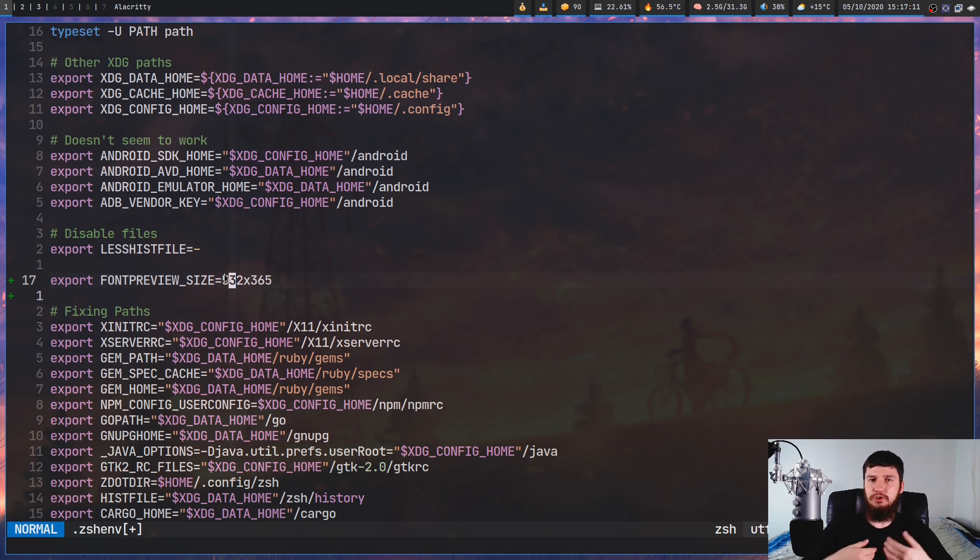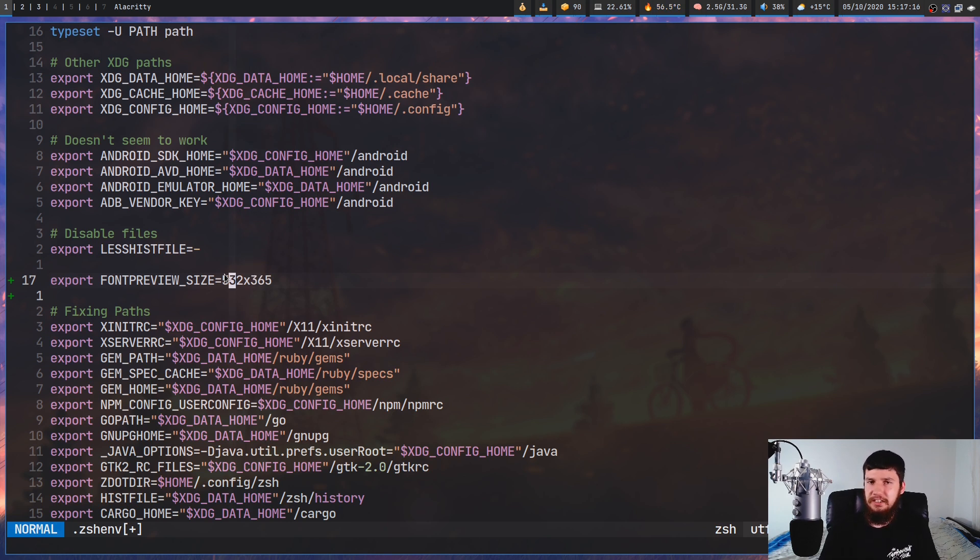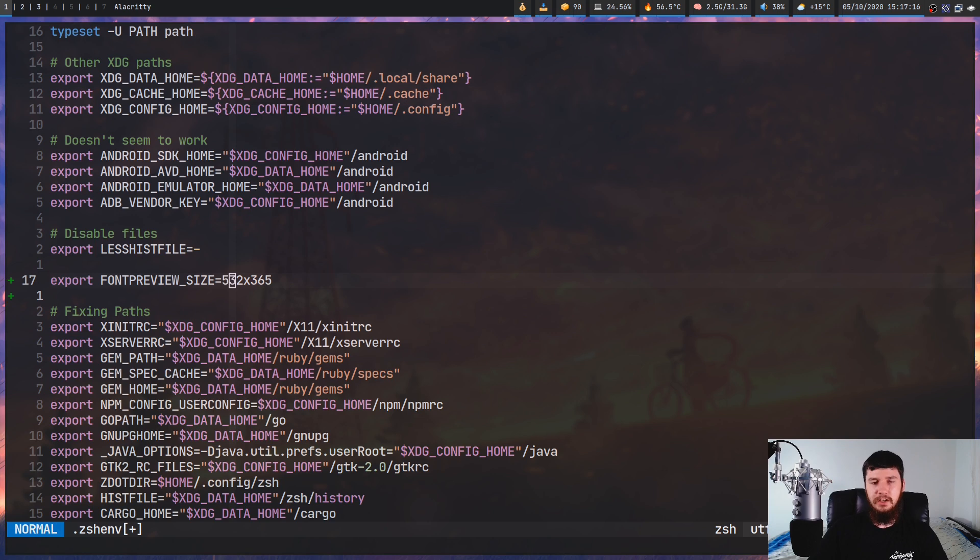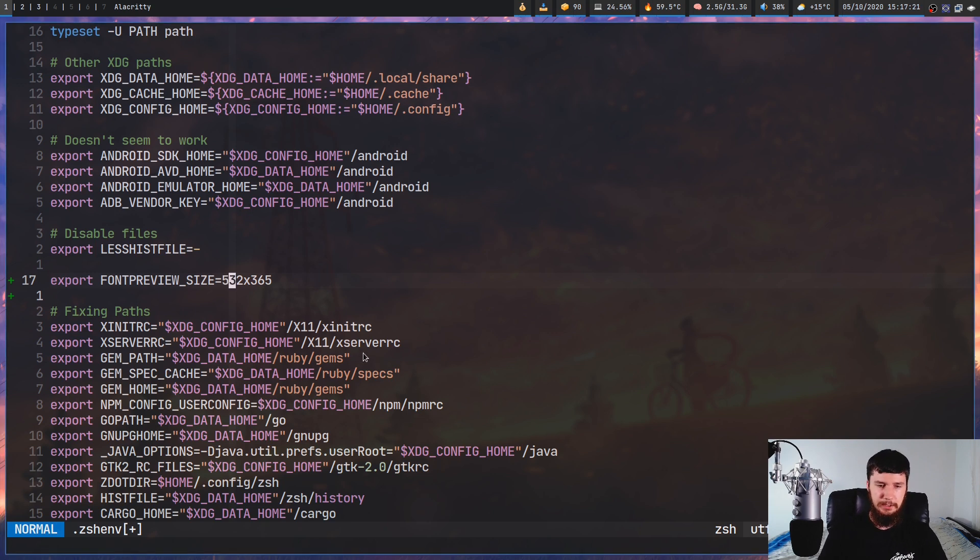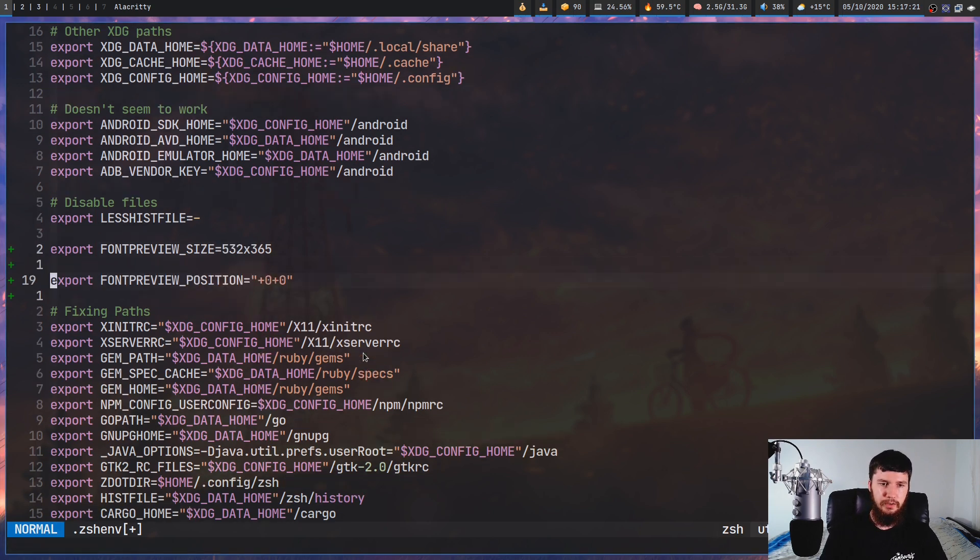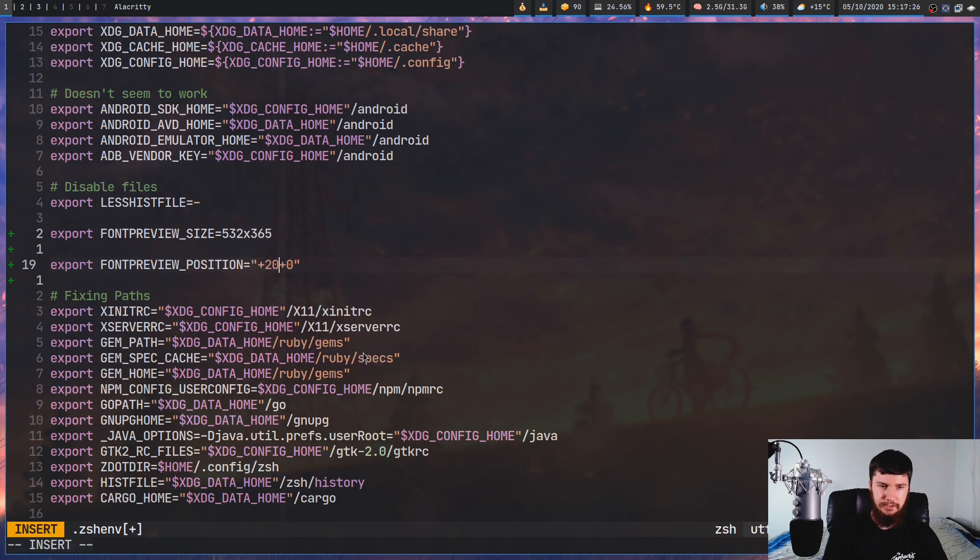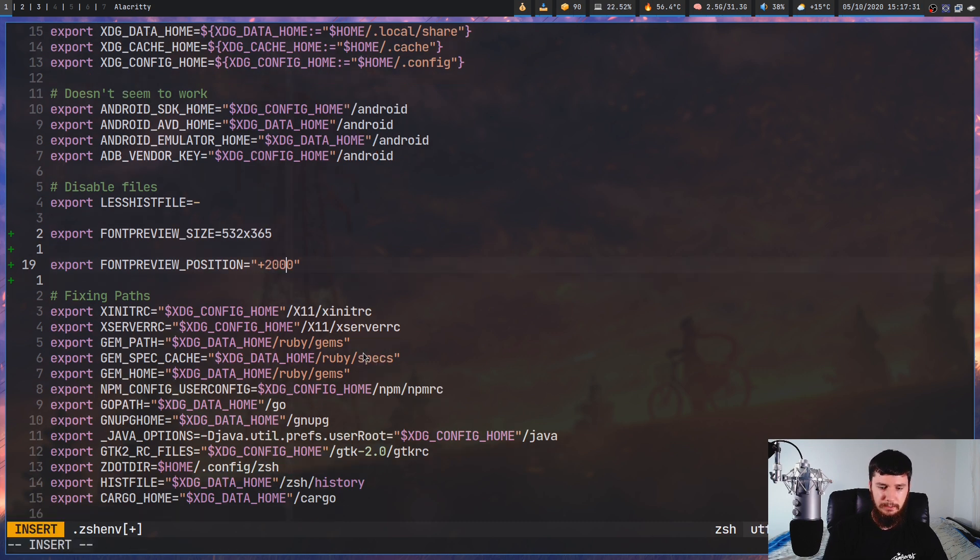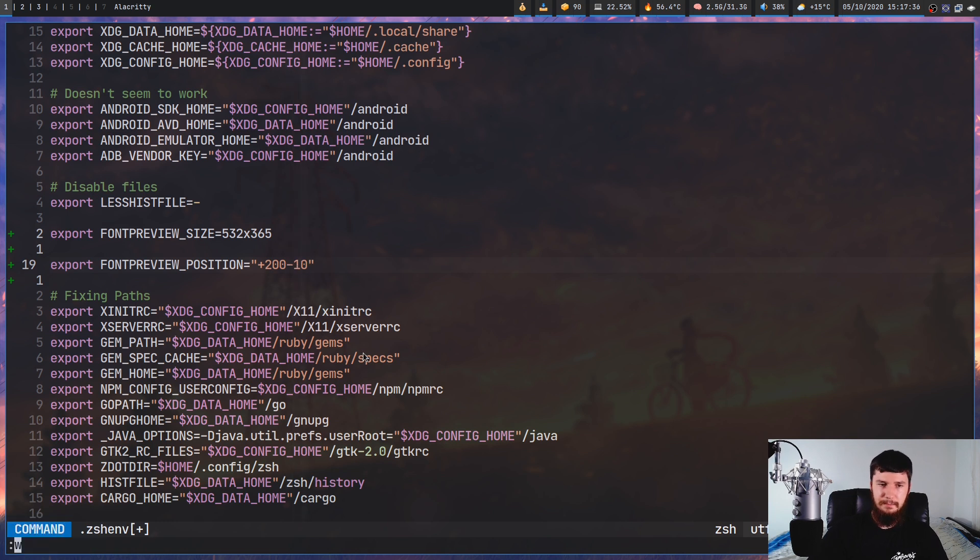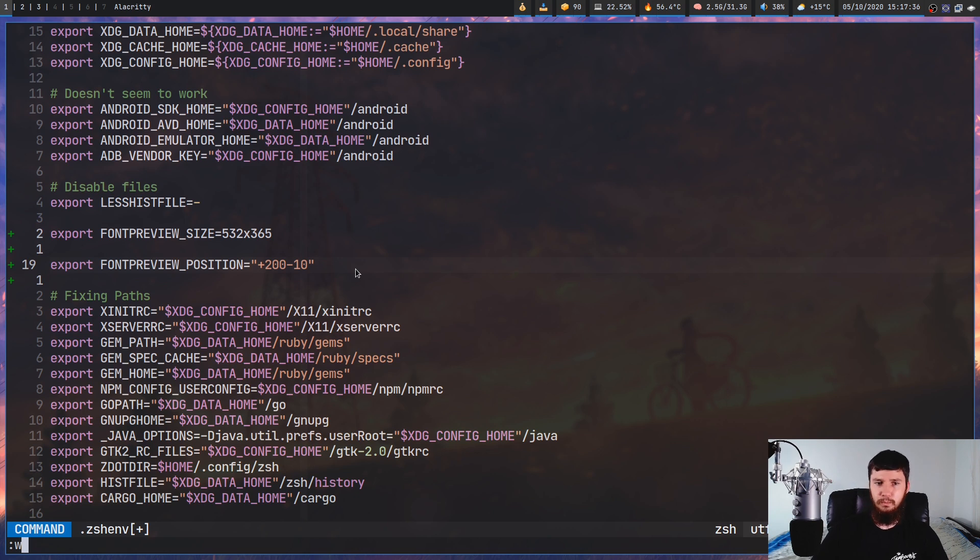That argument still doesn't work. So another one we have is the position. So this is obviously the one that we just tried, the position of the actual window itself. So let's say, I don't know, plus 200. And then we could do something like minus 10 or something like that. So that means plus 200 on the x and minus 10 on the y.